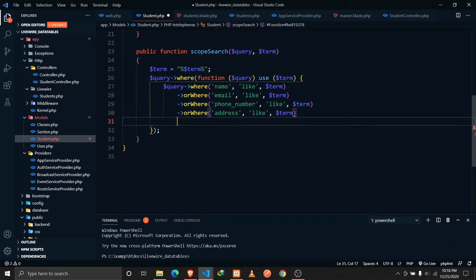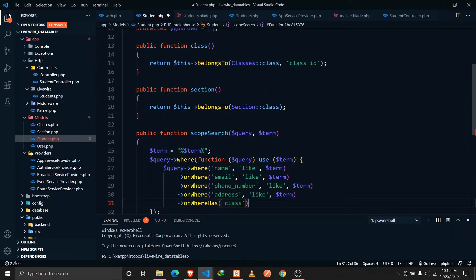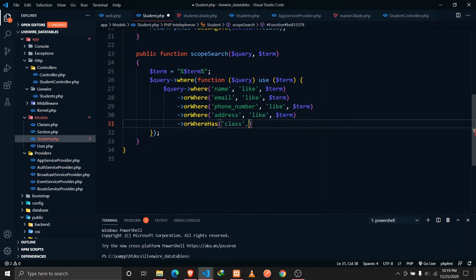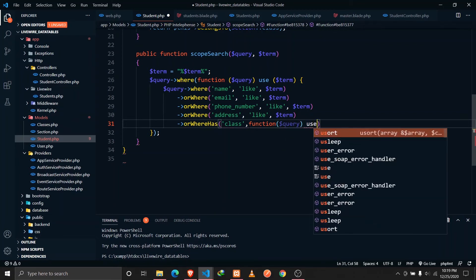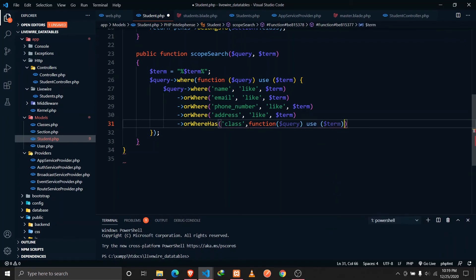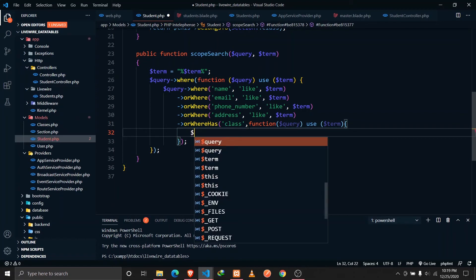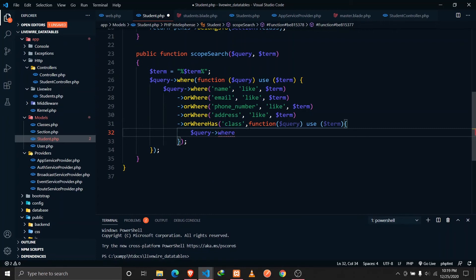Let's implement that in our student model. We'll use 'orWhereHas' because we also want to search through name, email, and address along with the relationship. The relationship name is 'class'. The second parameter is a function receiving the query builder, and we use 'use ($term)' to pass in the search term. Inside, we do 'query->where name like term' to search through the class name field. Then we also append 'orWhereHas' for the 'section' relationship, again passing the function with 'use ($term)', and search 'where name like term' on the section model.